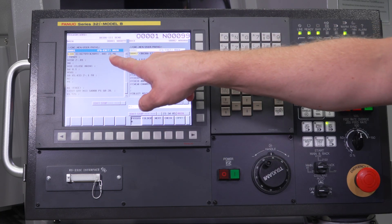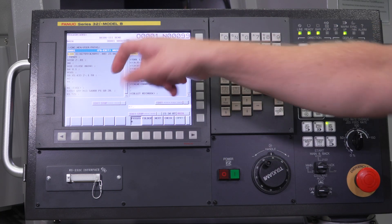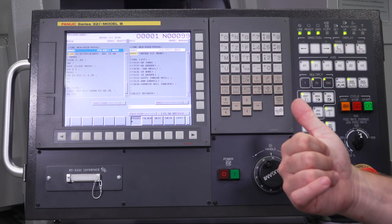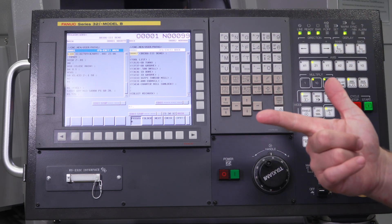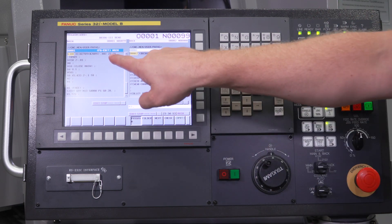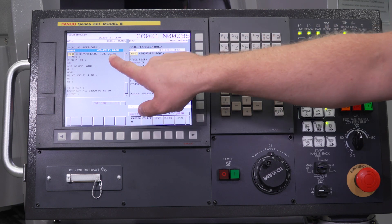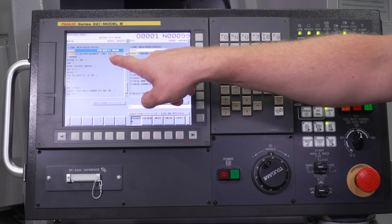So if your bar feeder asks for part length, you want to put this number in there, not the overall length of the part. You want to incorporate the cutoff width and the facing amount as well. So you always want this to match the number of your part length in your bar feeder.